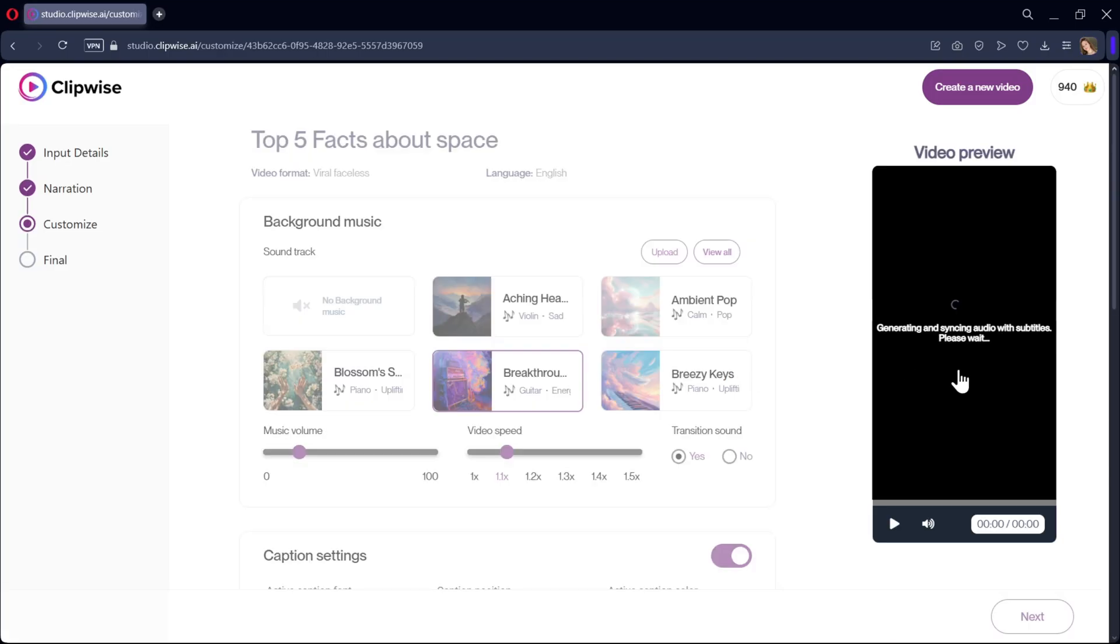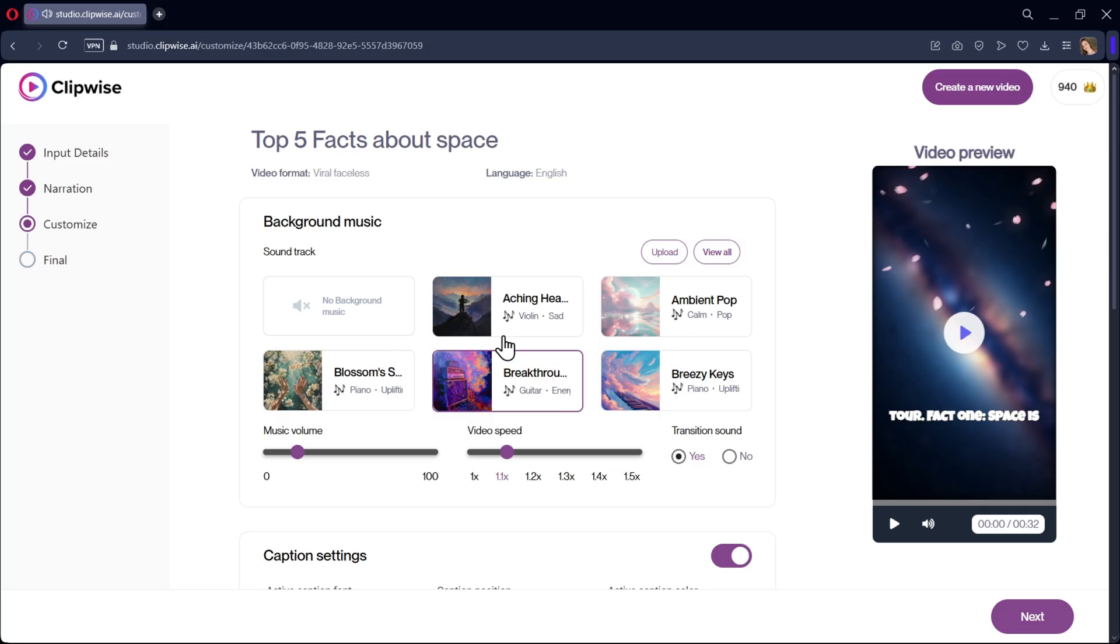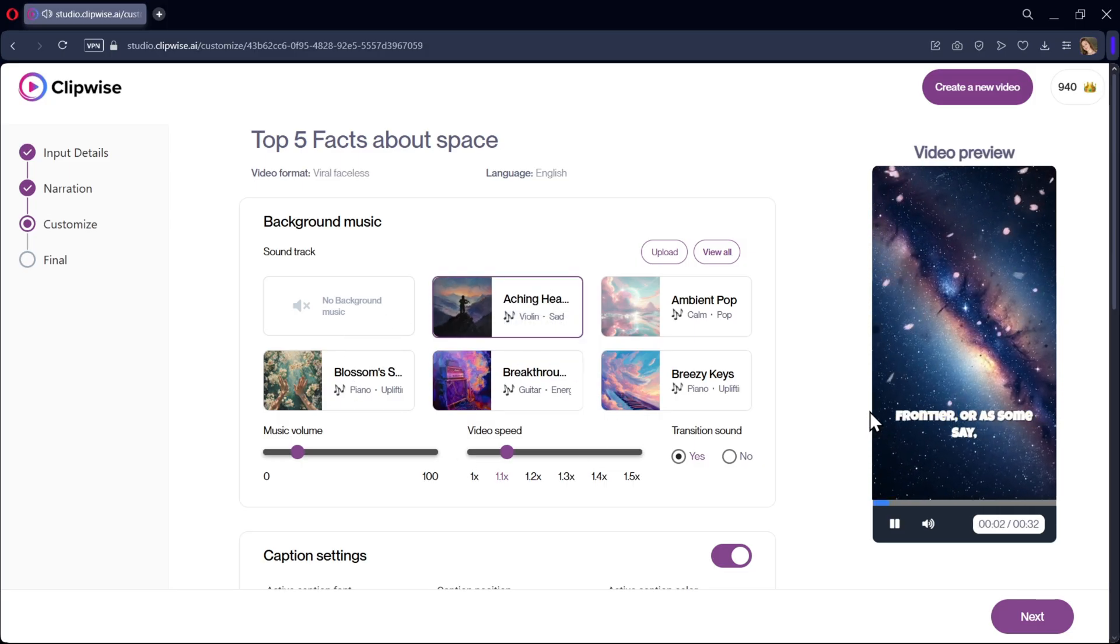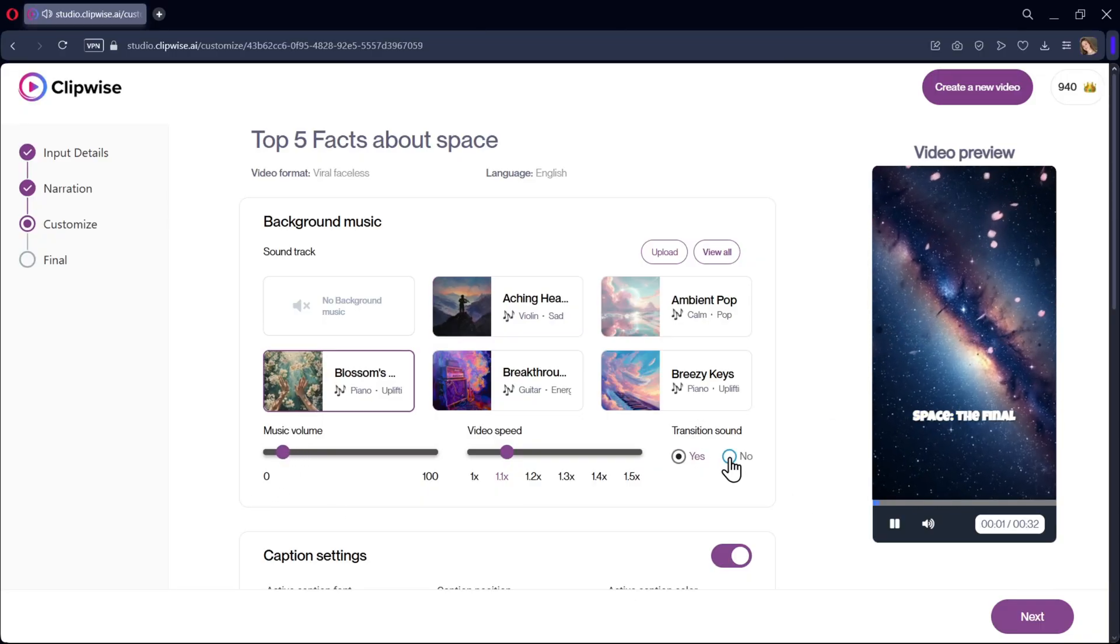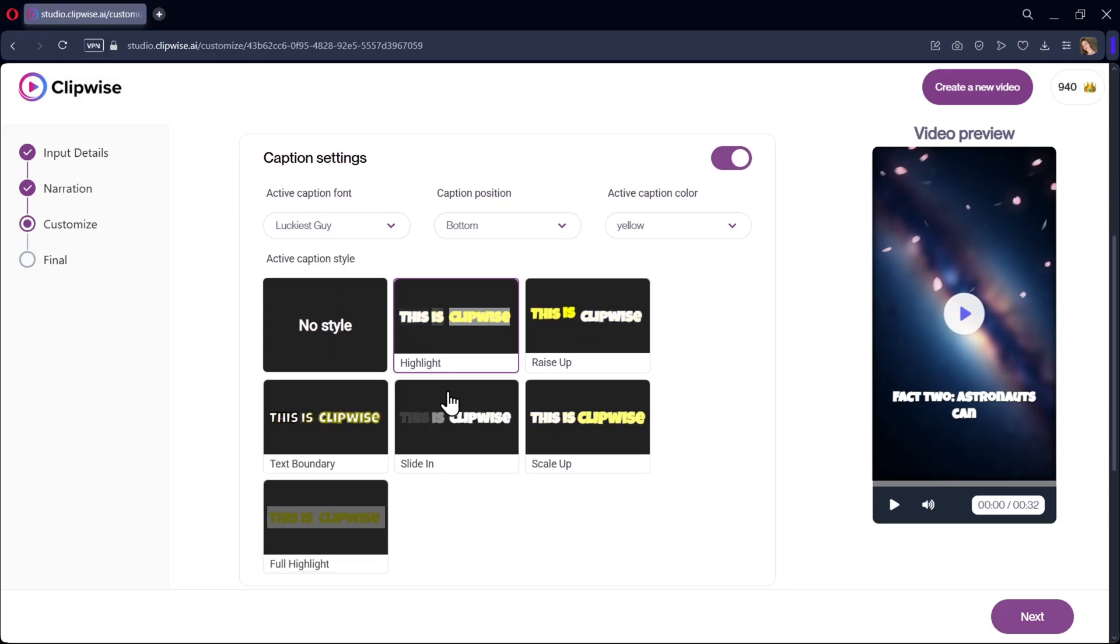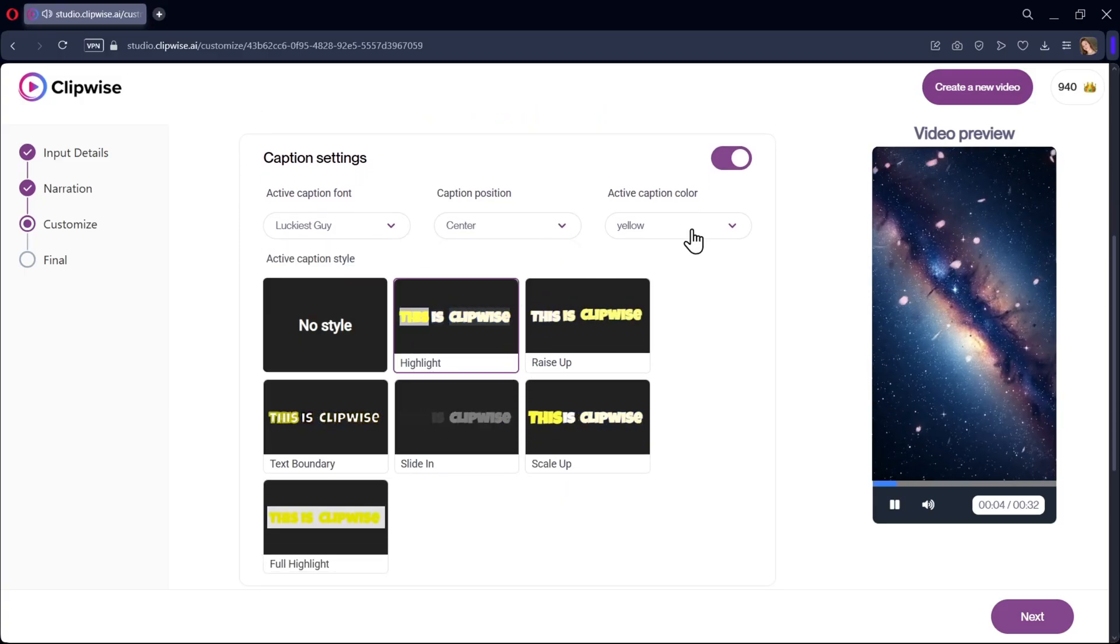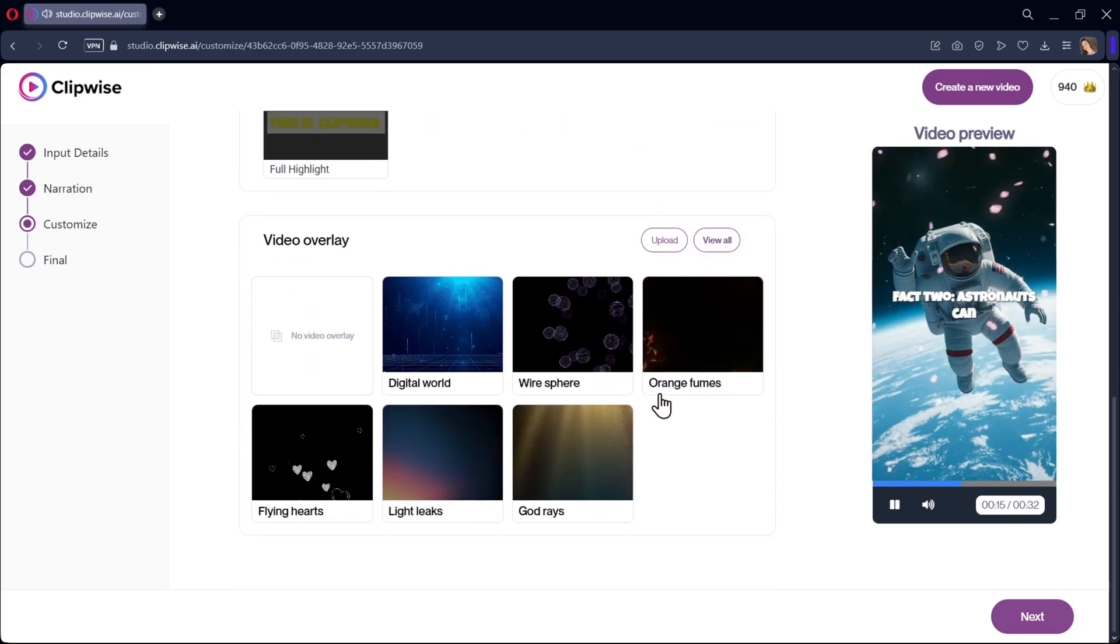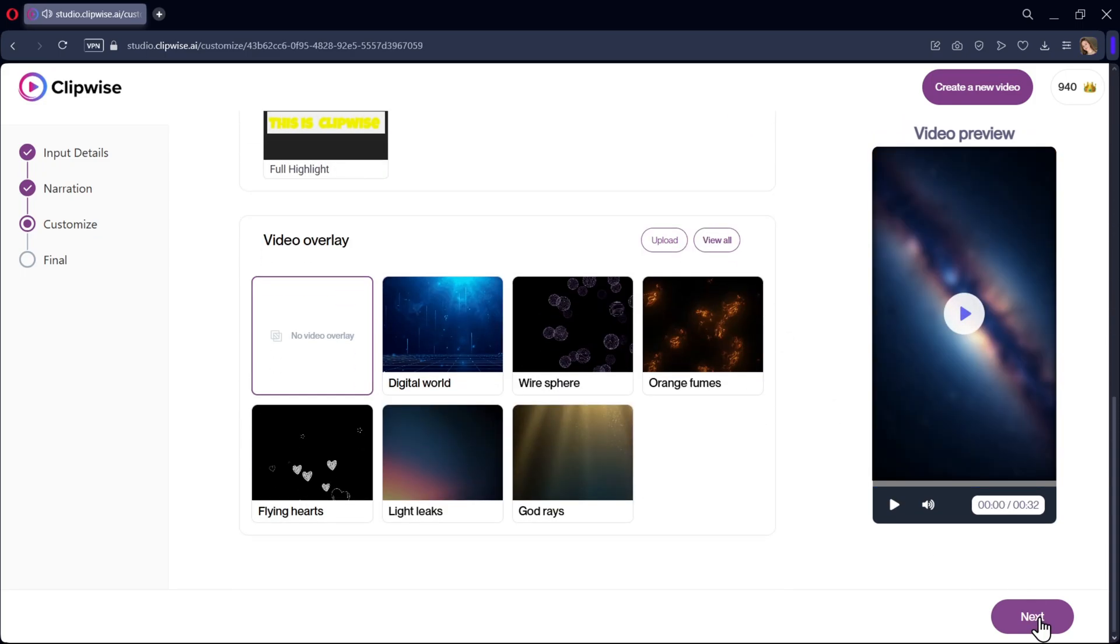Now we have the video preview. Here, add background music by choosing the soundtrack you want. Press the music volume and video speed. If you want transition effects for each image, you can enable them. Next, choose the caption style, font, position, and active color for the video. You can also add overlay effects if needed. Once done, click Next.